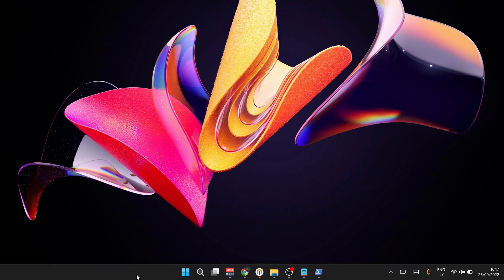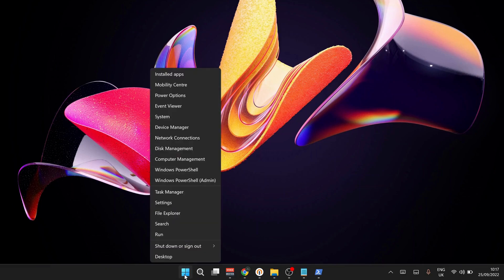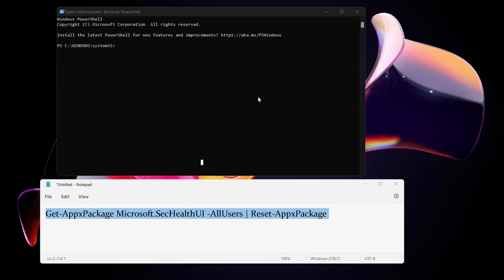We need to open up Windows PowerShell. To do that, just right-click on the Start button and select Windows PowerShell (Admin) - not the one on the top.